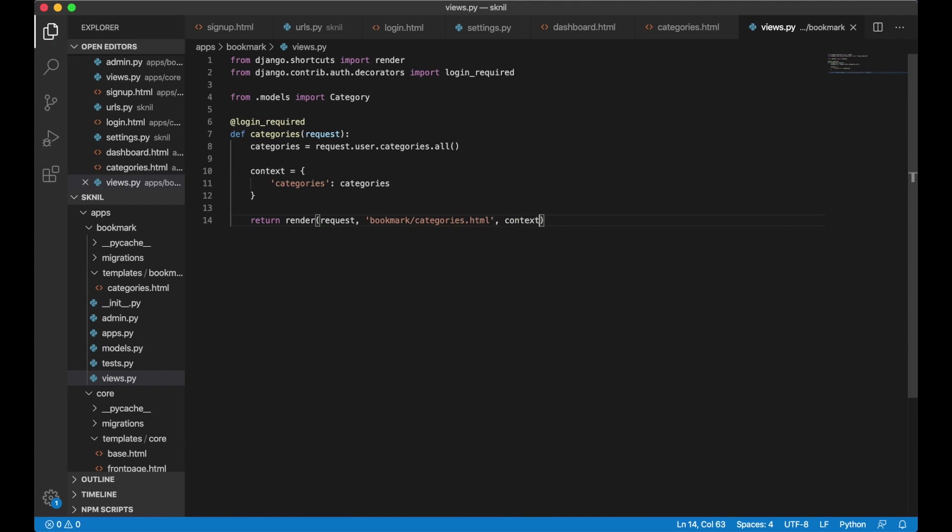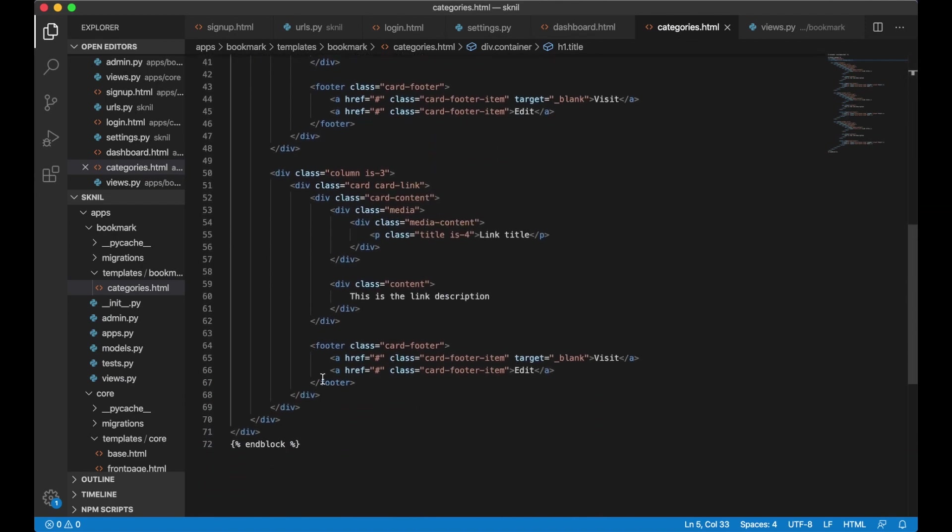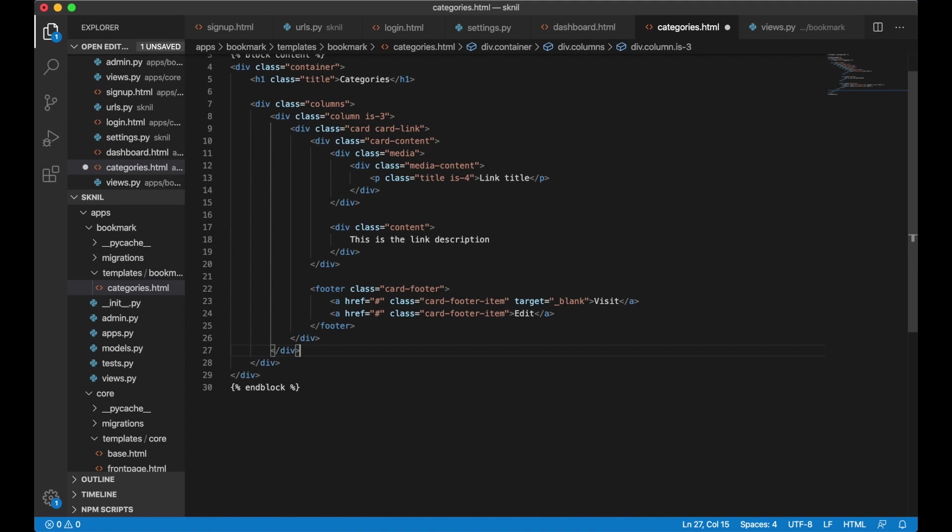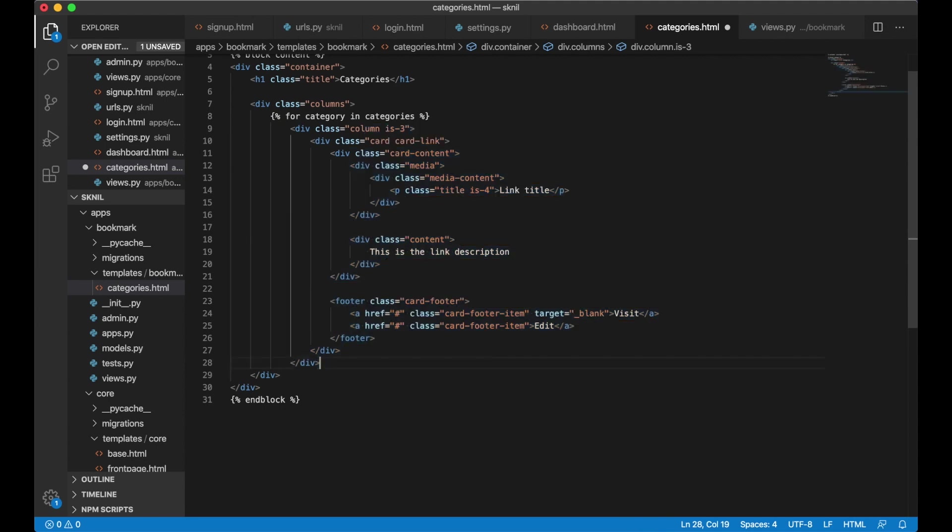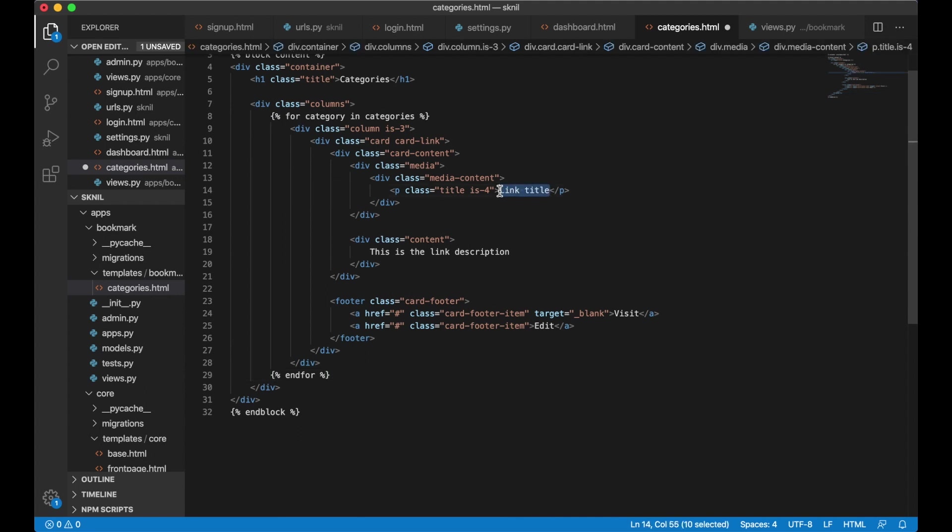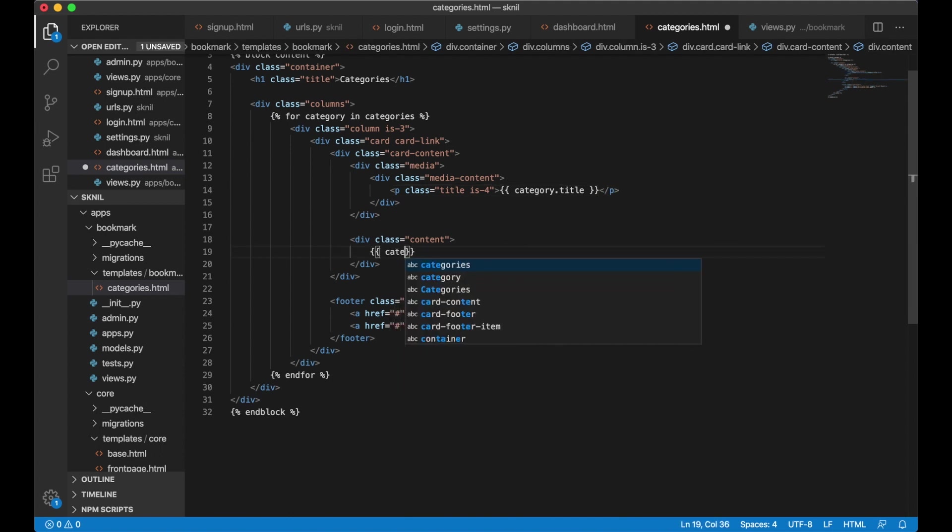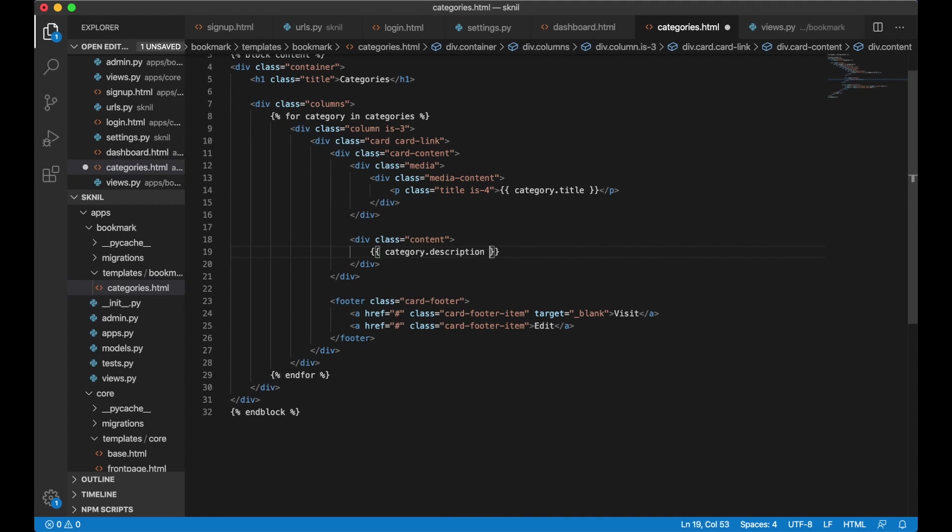Next I need to change the template to show these categories instead of the demo content. So go back to categories dot html and I can remove two of these. And above the column here I say for category in categories. And for. I want to show the title here category dot title, category dot description. And save. I can go to the browser to check it out.